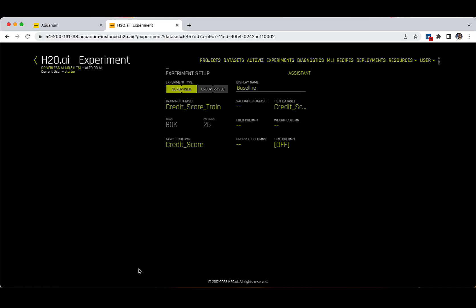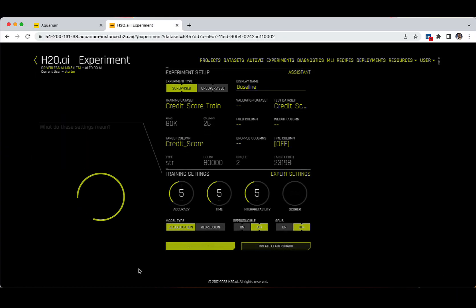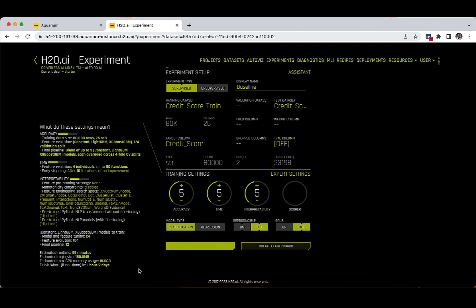Your experiment page should look similar to what you see on the screen. These are further suggestions based on the selected training dataset. Driverless AI has detected that our target column is a string type, which contains only two unique values. We have 80K values in total to train our model on, and the target frequency — meaning the credit score which is bad — is around 23K, or one-fifth of our entire dataset.